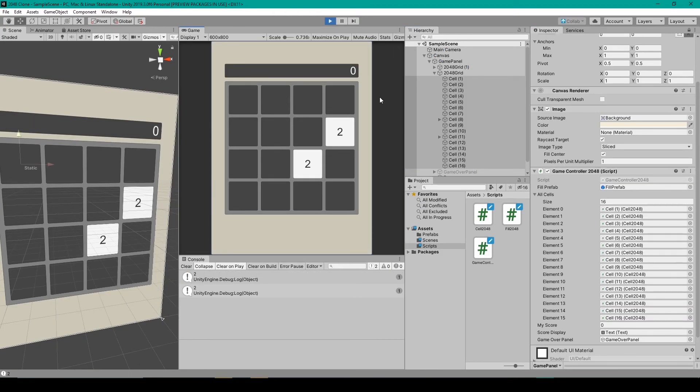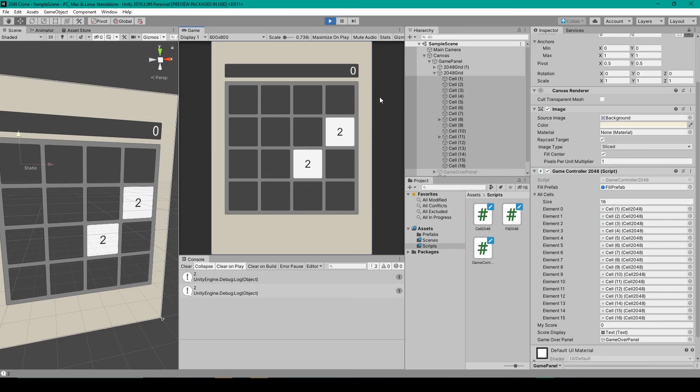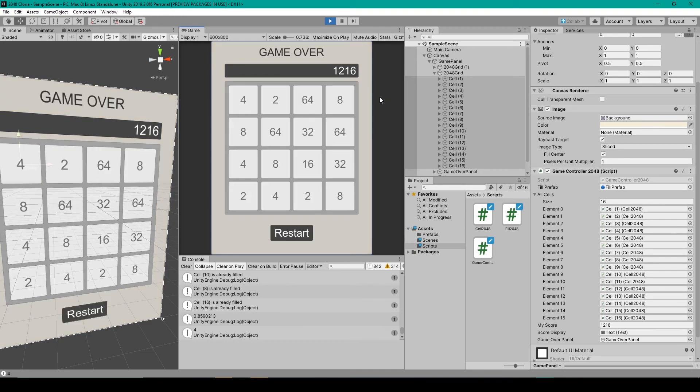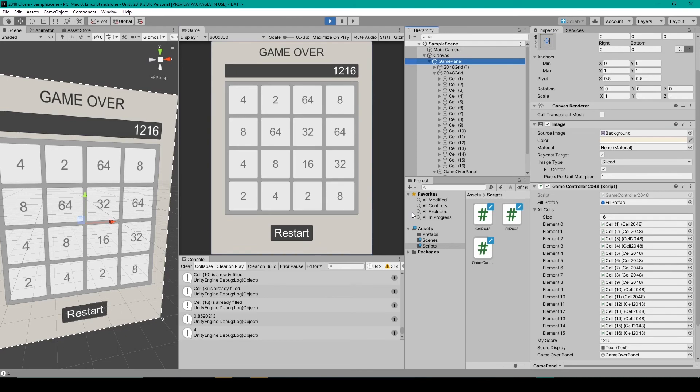Alright so now I'm going to play through my game until I've filled up all of the cells. There I have all the cells filled and it looks like there's no direction that I can press in order to combine some of the fill objects. And so now when I do press the direction again you can see we have our game over screen. And the last thing that we have to test is our restart button.